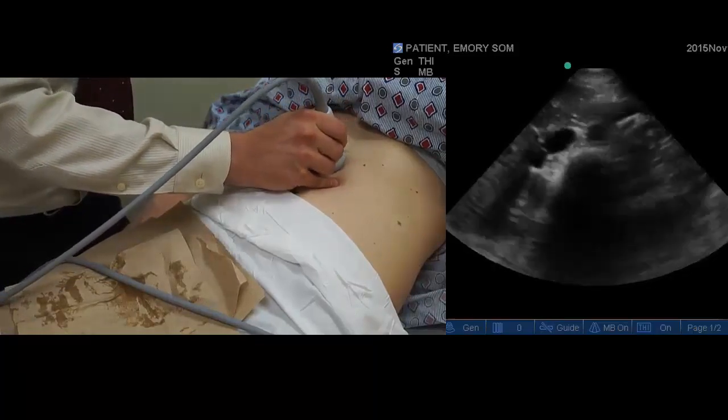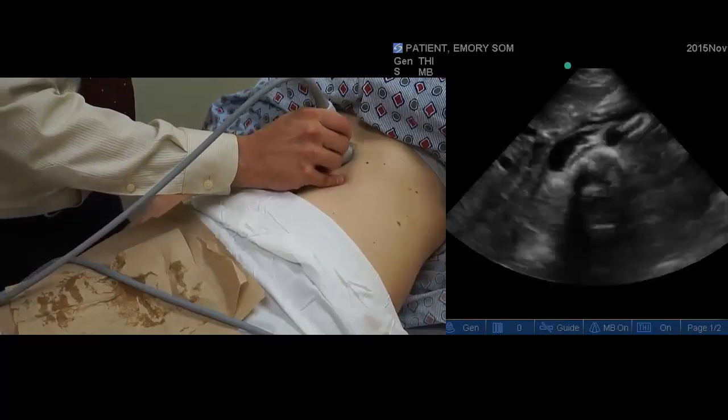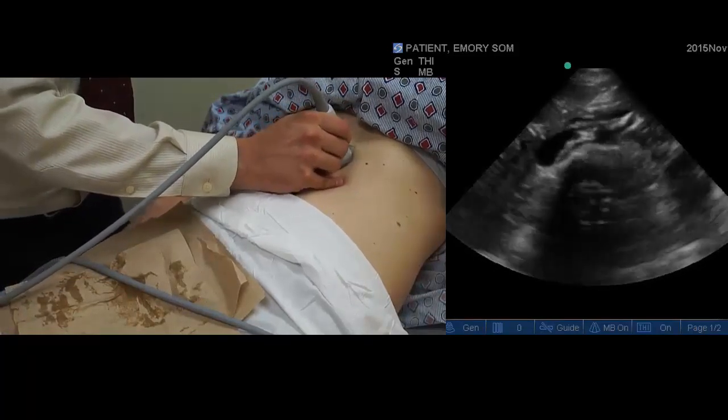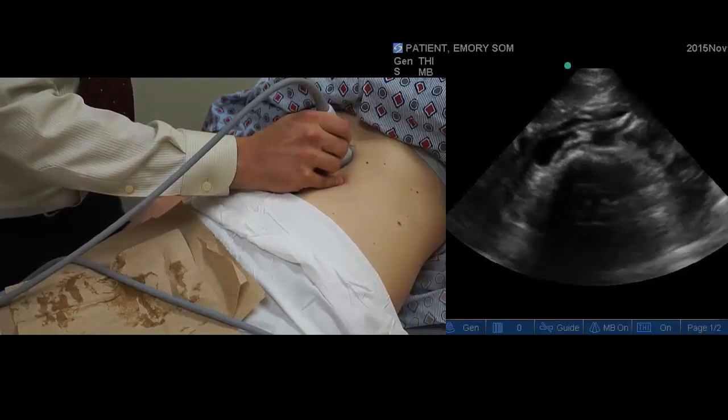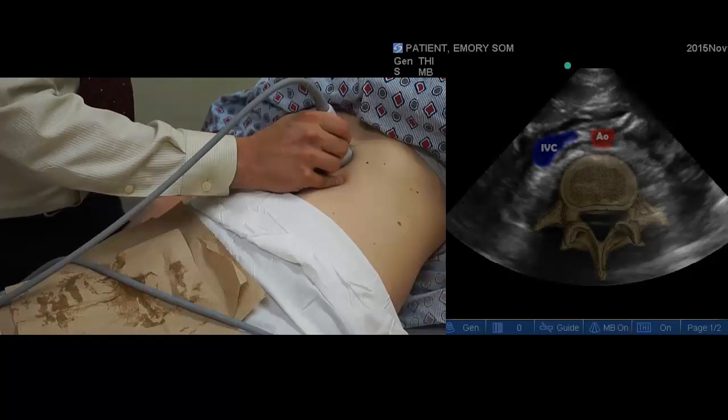This gives an axial view of the abdomen and helps discern the IVC from the aorta as well as identify the vertebral column.